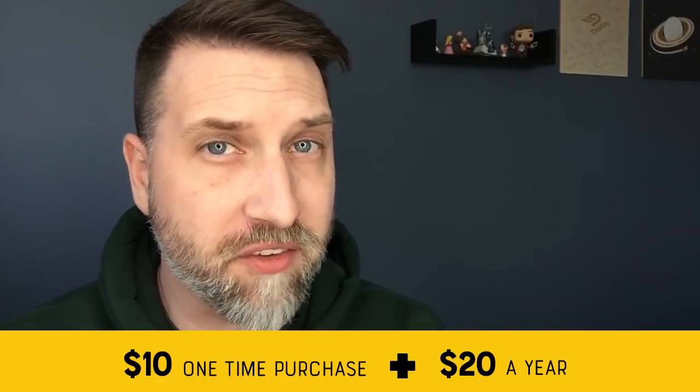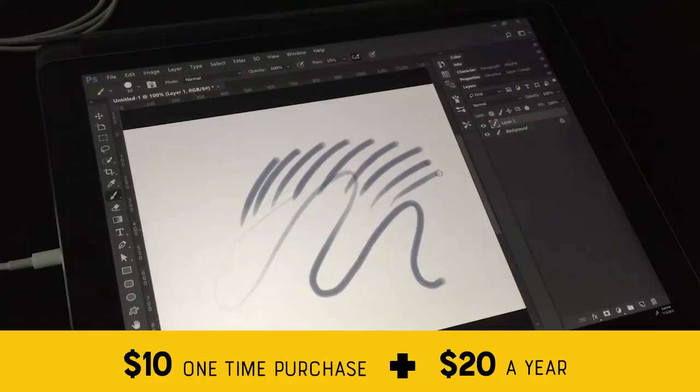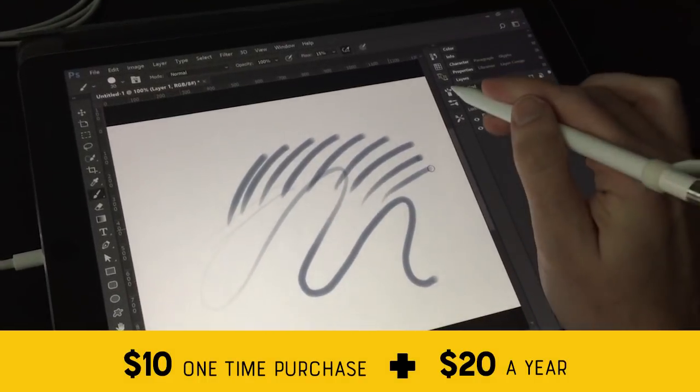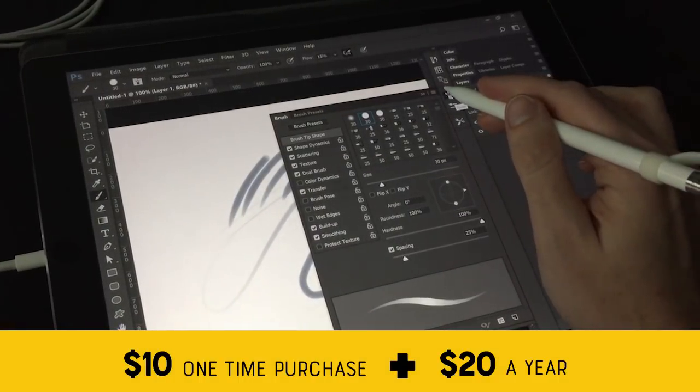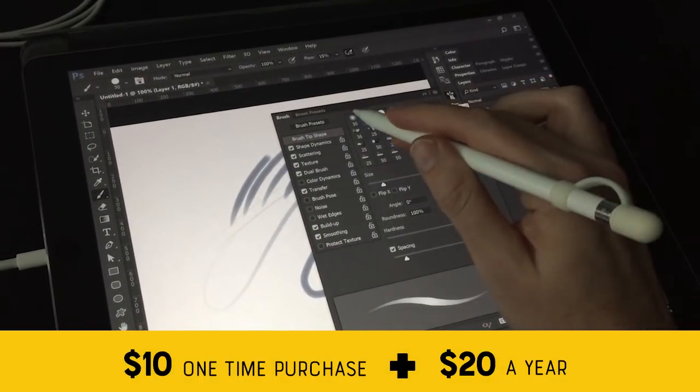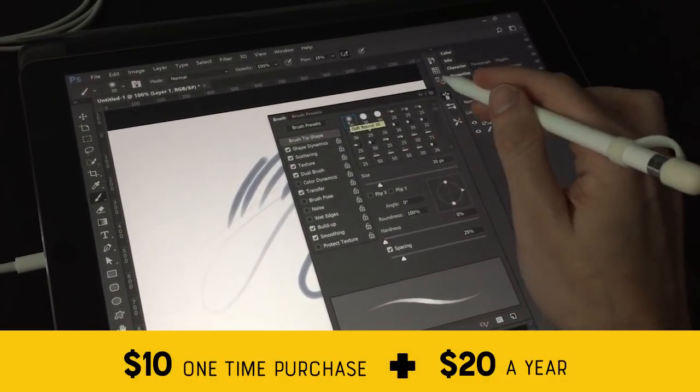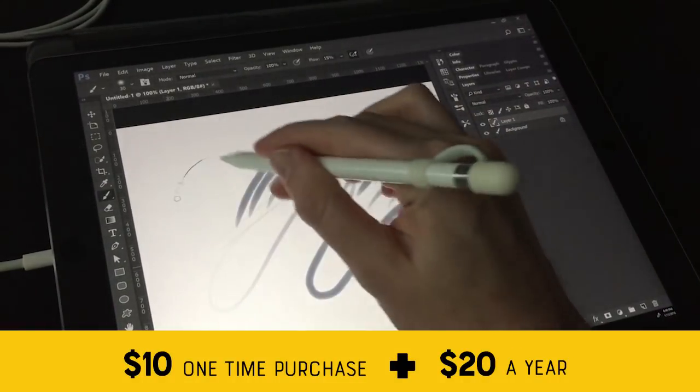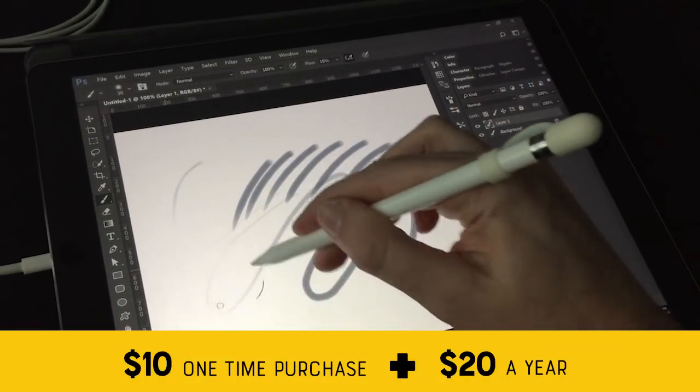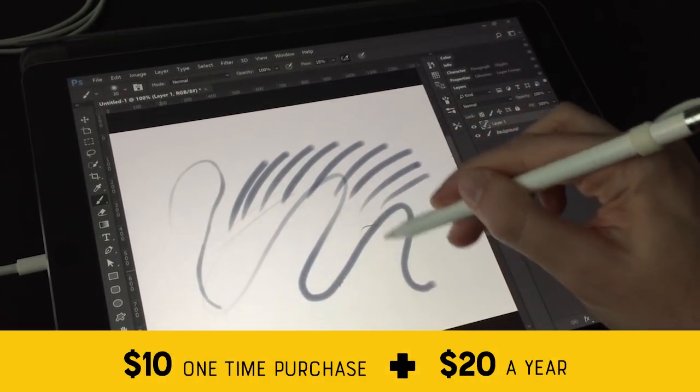Duet Display works a little differently. It acts as a second monitor. It also works on both Macs and PCs. You can get standard Duet, which lets you use your iPad just as a monitor, but Duet Pro adds that extra Apple Pencil support and allows you to draw on it.